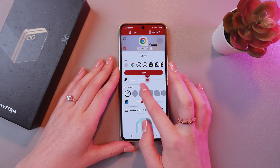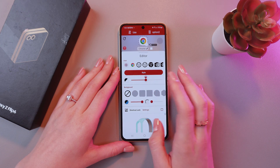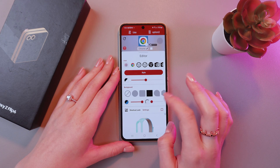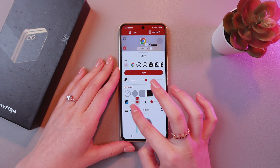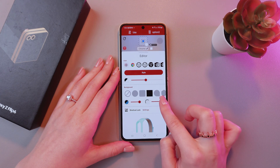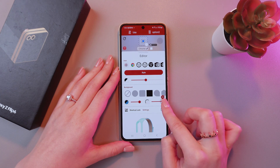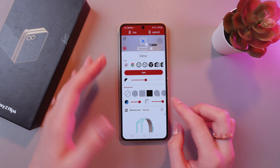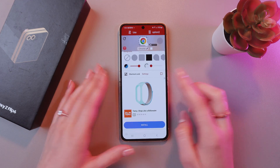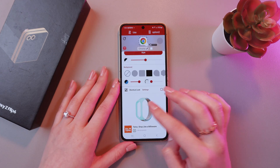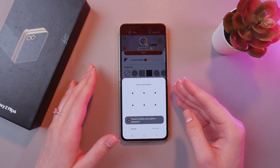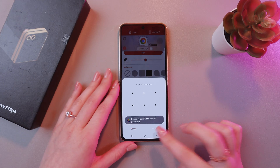And here you can change its size. You can change the background. And also you can remove the blue ones. And you can only leave this blue dot. And you can also lock this application by drawing a pattern.